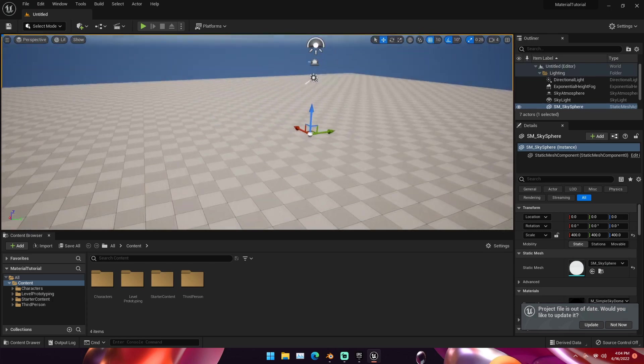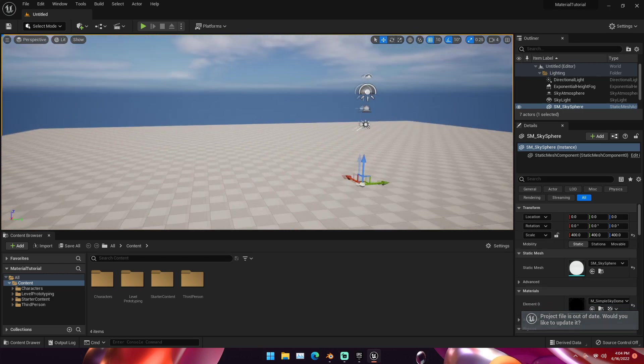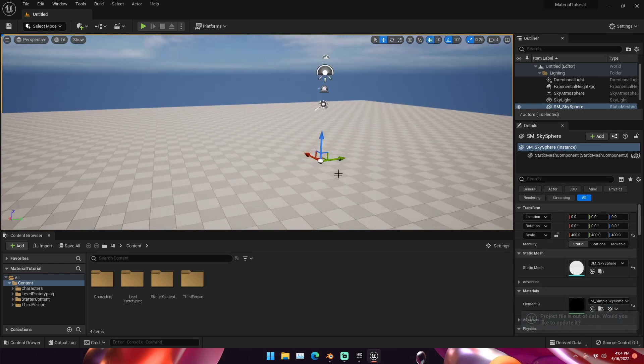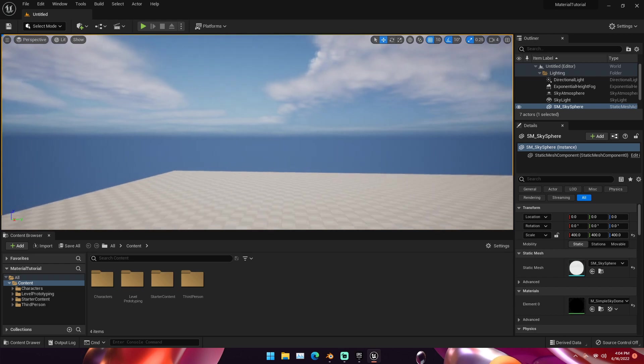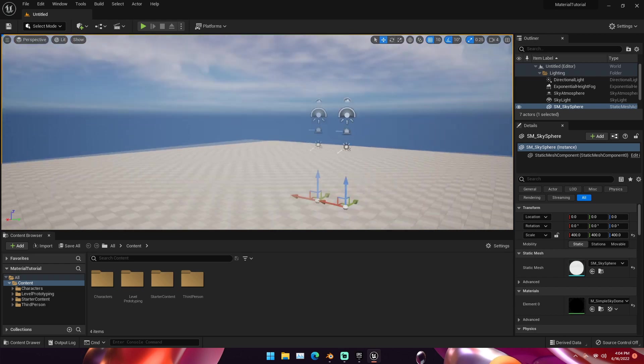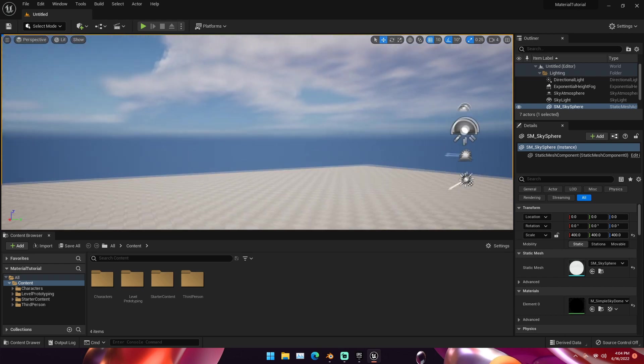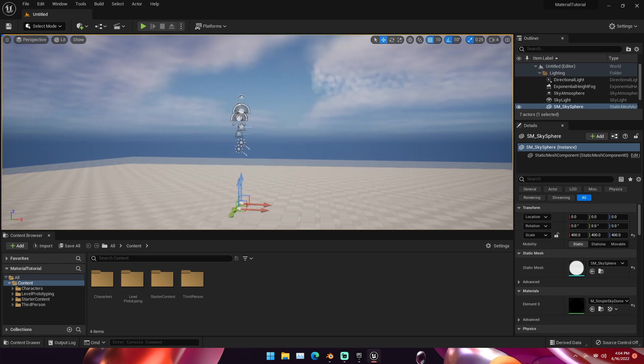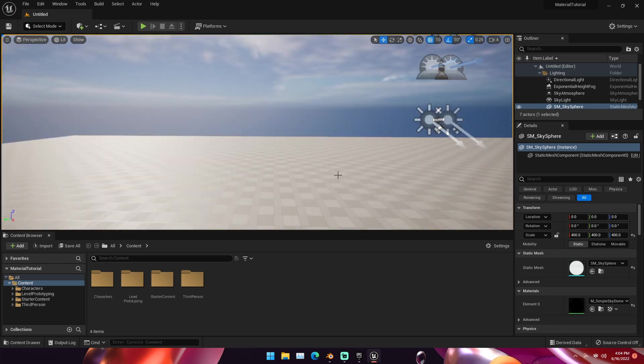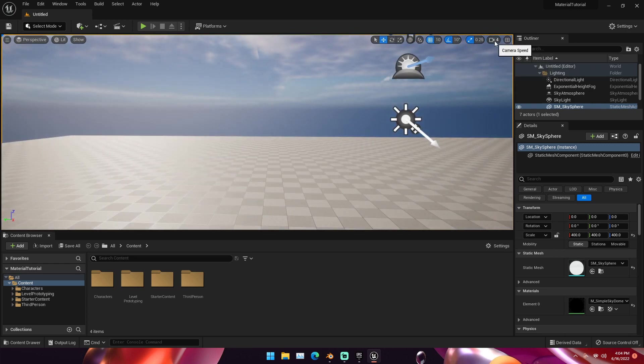Unreal Engine might lag until you click into the viewport and everything loads in. Navigation around Unreal Engine, if you've never used this before, you hold your right mouse button, W, A, S, and D. It's just a free fly mode. You can use your mouse scroll wheel up and down to change the camera speed. You can also go up here to this little camera icon and change this.